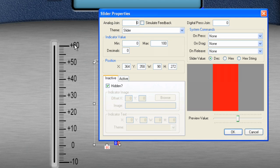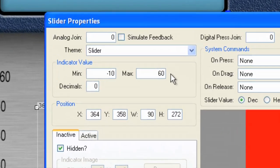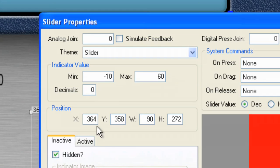Now, remember, our range is from plus 60 to negative 10. So, let's put those values in. Negative 10. And the max is going to be 60. Okay, we're good there.